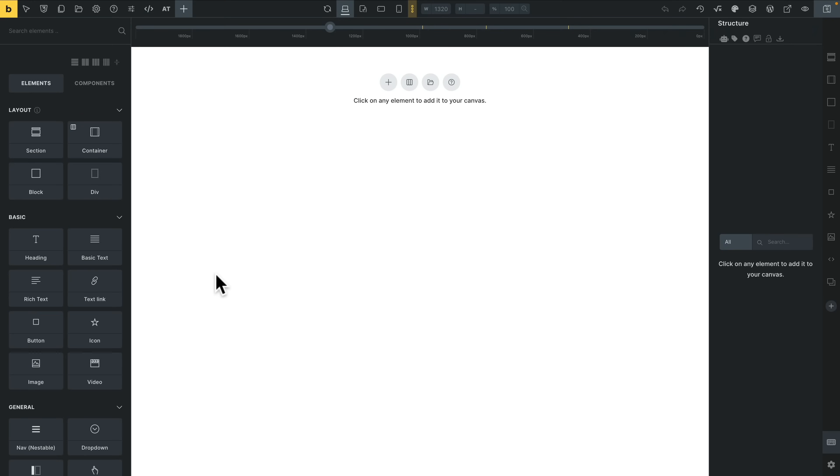So I've got Advanced Themer installed and set up the way that I like it, and we've got a blank page in front of us. How do we get access to the CSS framework and what features does it bring? It's very simple. We come up to the AT menu at the top and click.